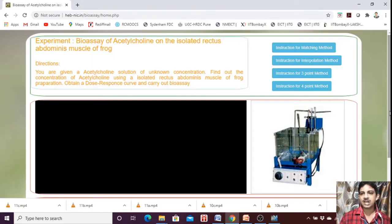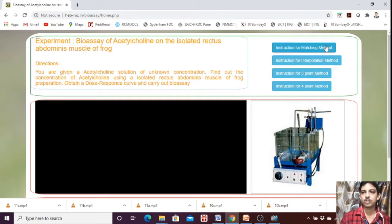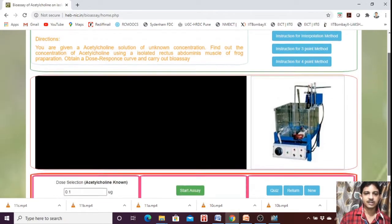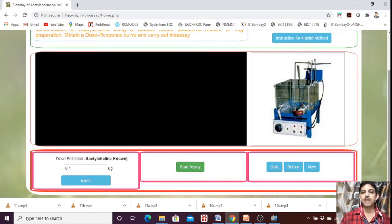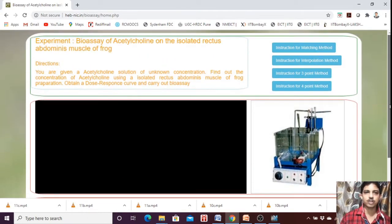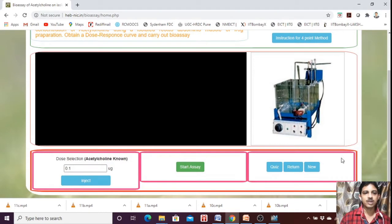Now this is the experiment. The instruction is for matching bioassay interpolation 3.4. Here you can find the dose of Acetylcholine — it is in micrograms.